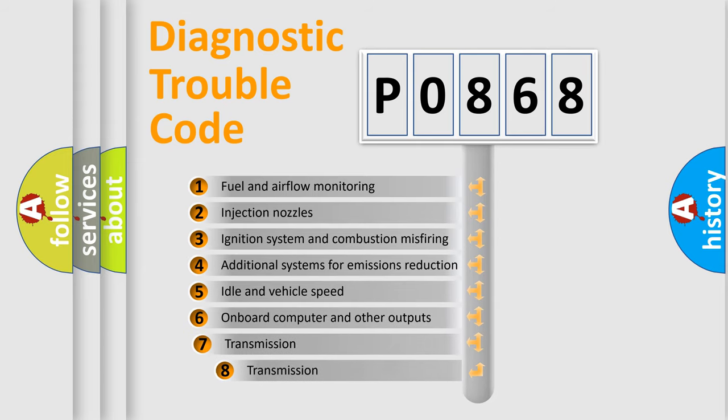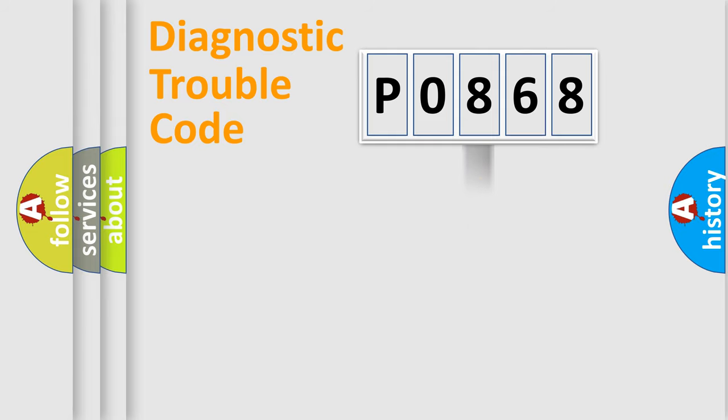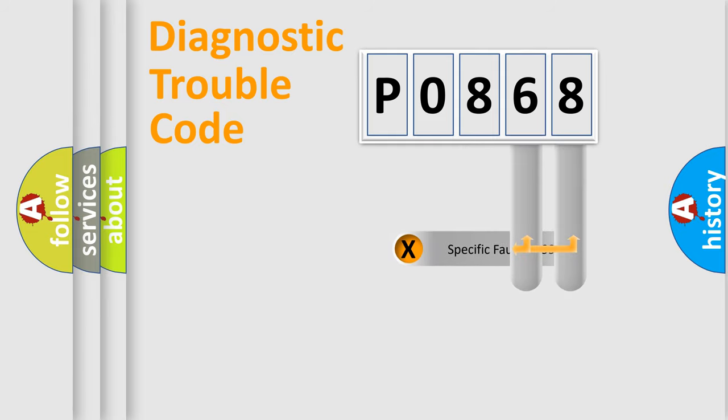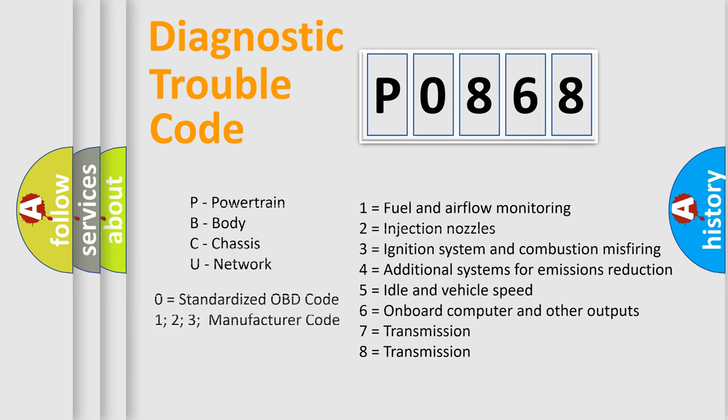The third character specifies a subset of errors. The distribution shown is valid only for the standardized DTC code. Only the last two characters define the specific fault of the group. Let's not forget that such a division is valid only if the second character code is expressed by the number zero.